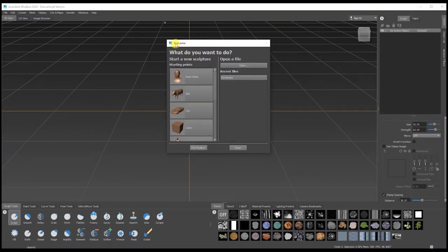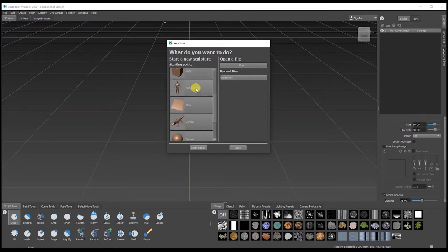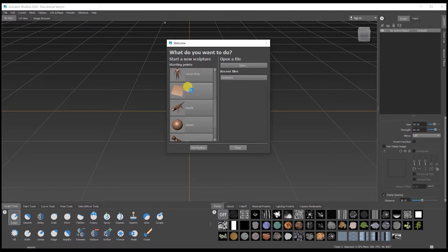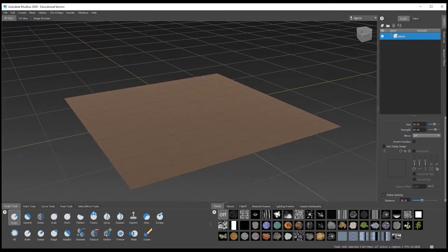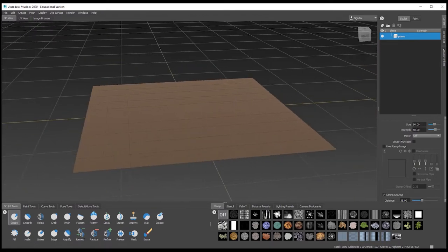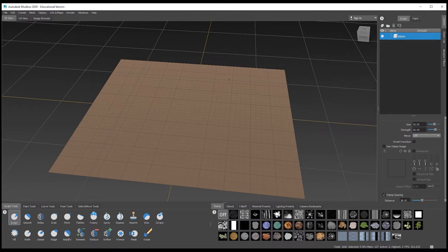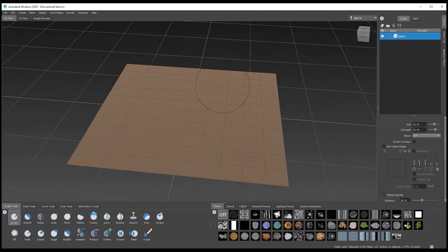When you first open Mudbox, it comes up with options to open files you've already created, it shows you recent files, and it also gives you some basic shapes to start with. I'm just going to use the plane and it opens up here. If you hold down Alt on your keyboard and then click your left mouse button, you can rotate.